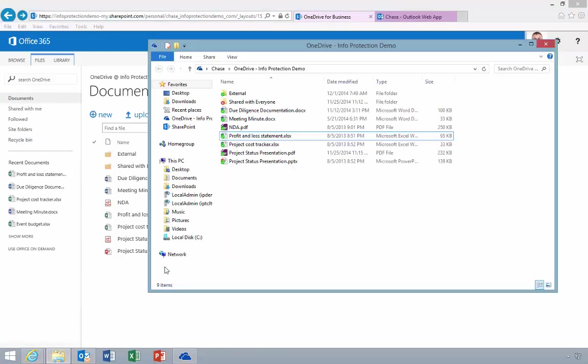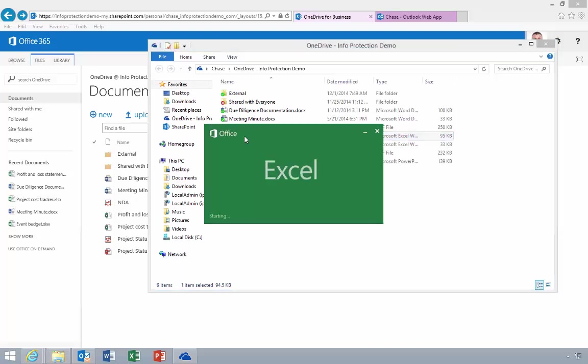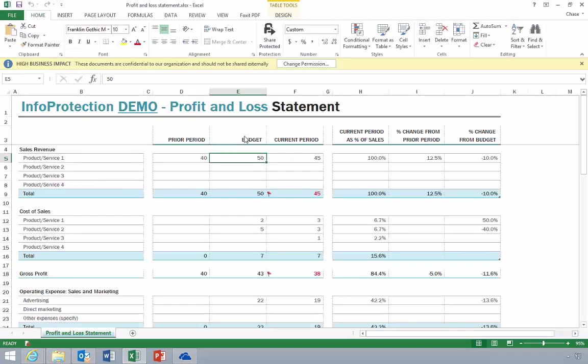Now, let's open the synced version on the local computer. Notice that this version of the file is also protected, indicated by that same banner.